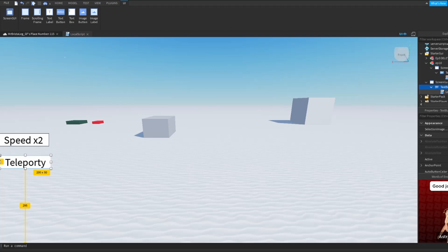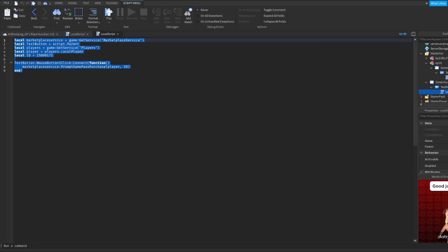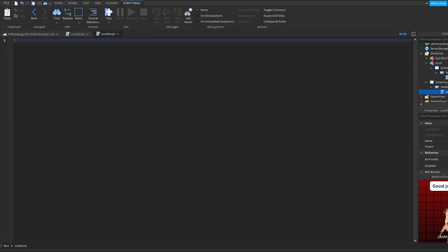Now what you want to do is insert a script or a local script depending on if you have a start GUI or just a part.